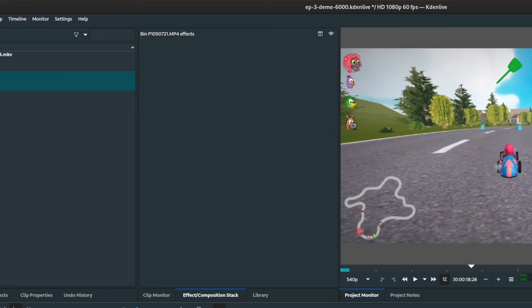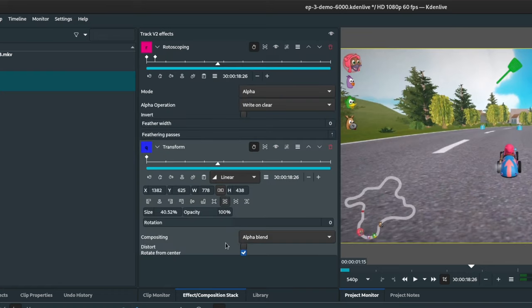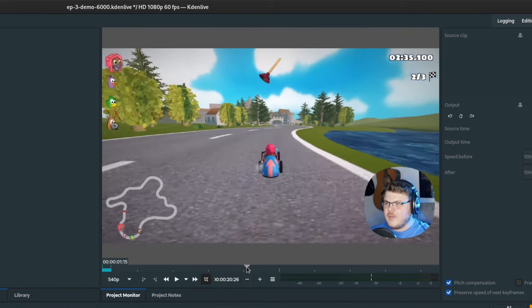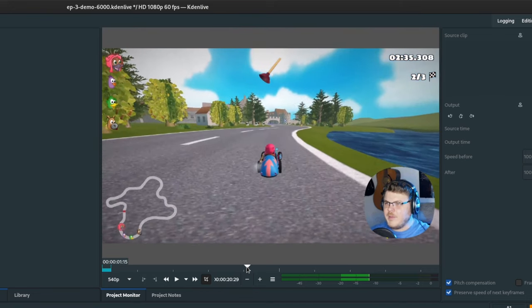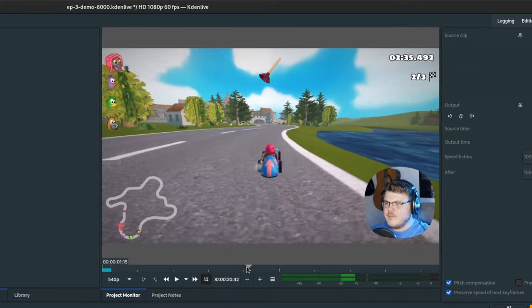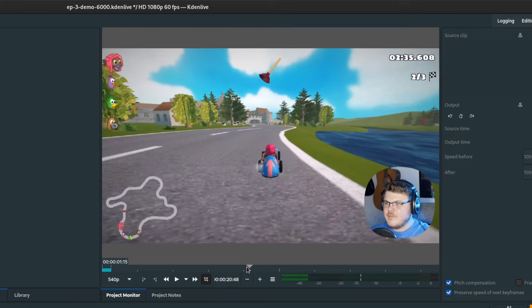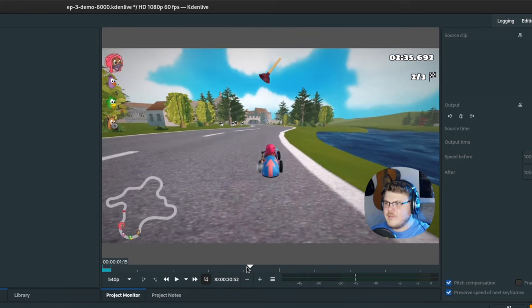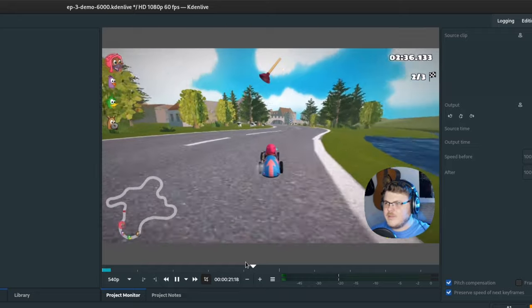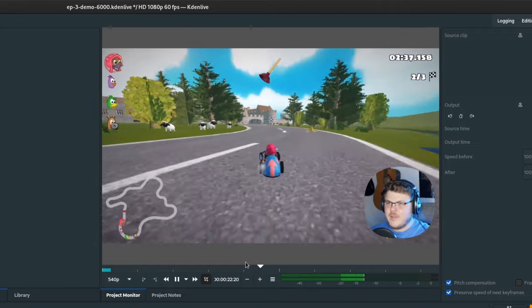This is the effects and composition stack tab, which allows you to manipulate an effect or compositions properties. Now, this is one of the most important parts of the user interface. This is the project monitor. This is where you watch back your edit. You can also use the cursor here to scrub through your edit.